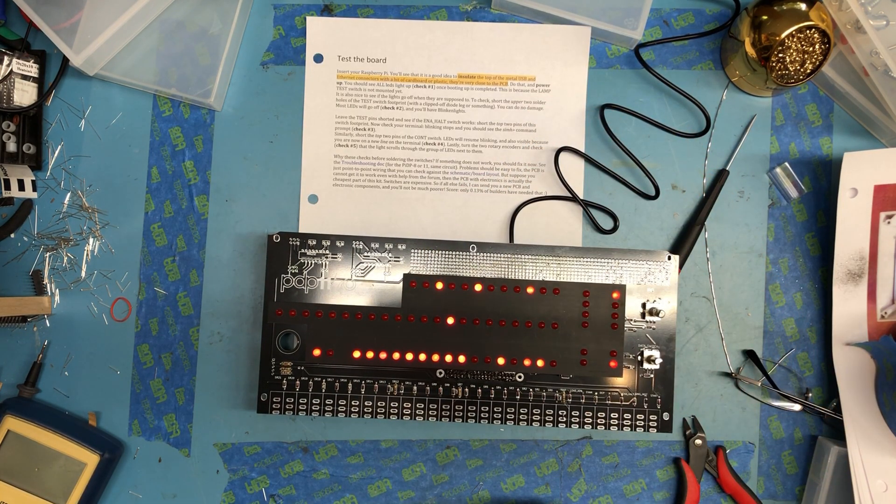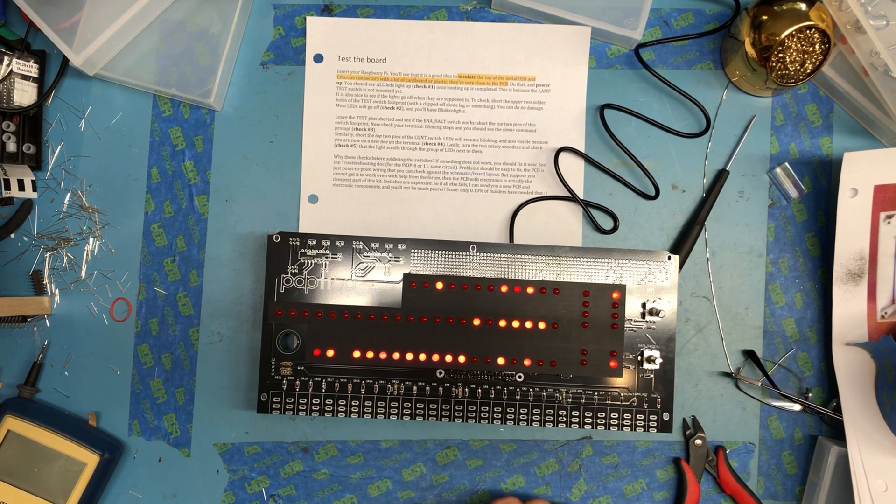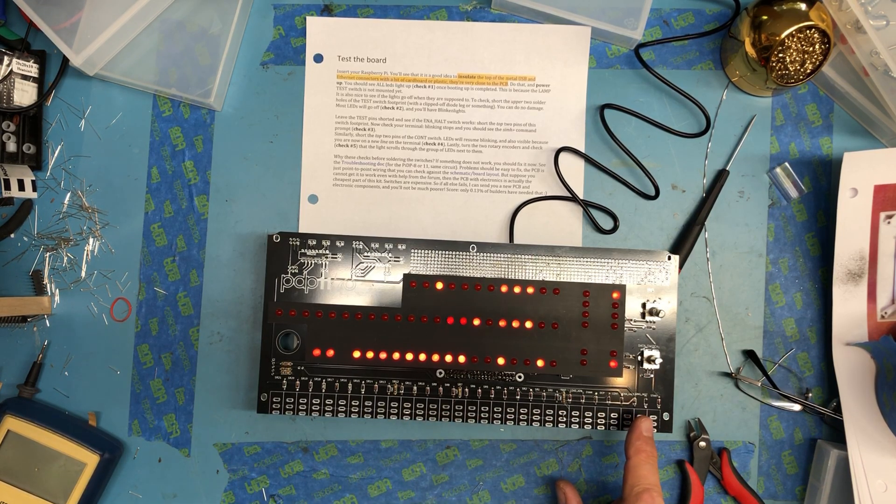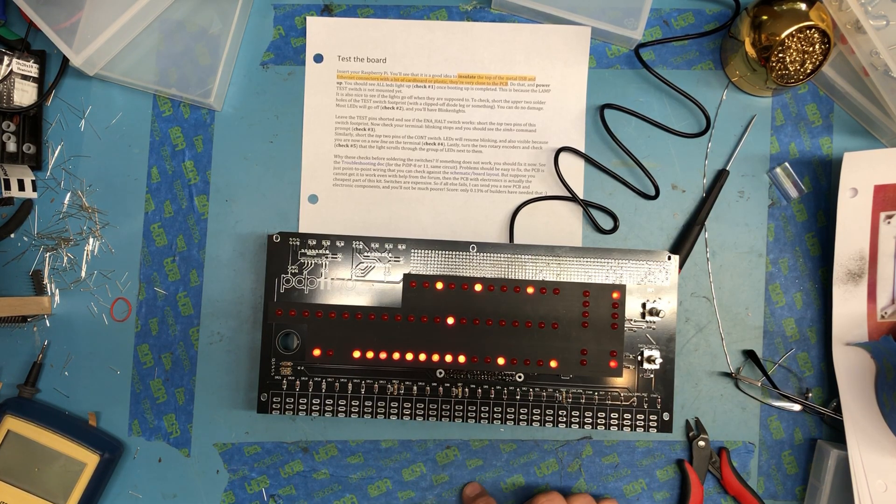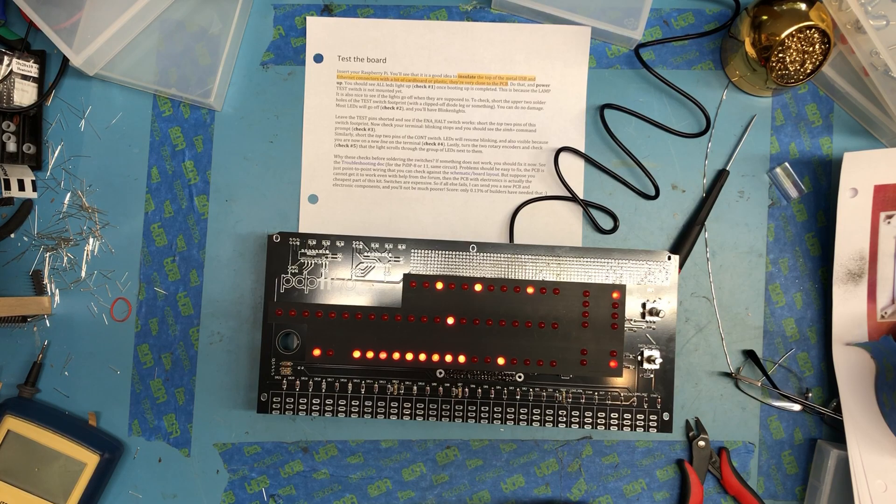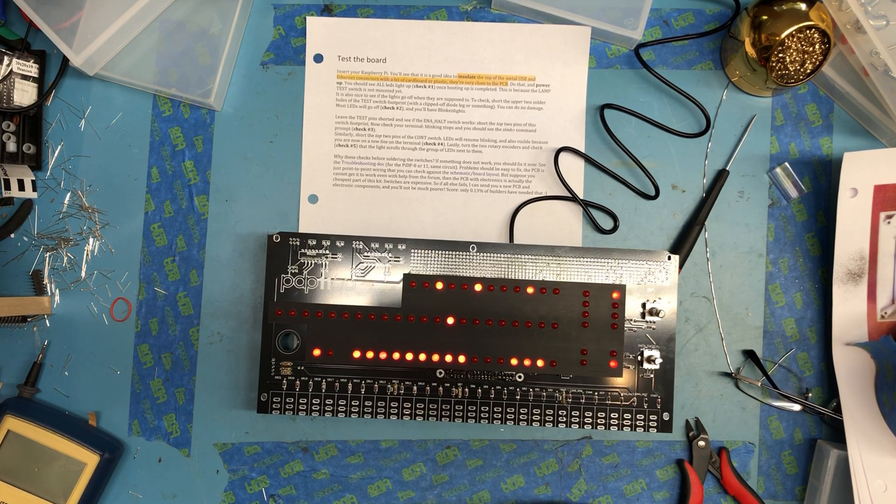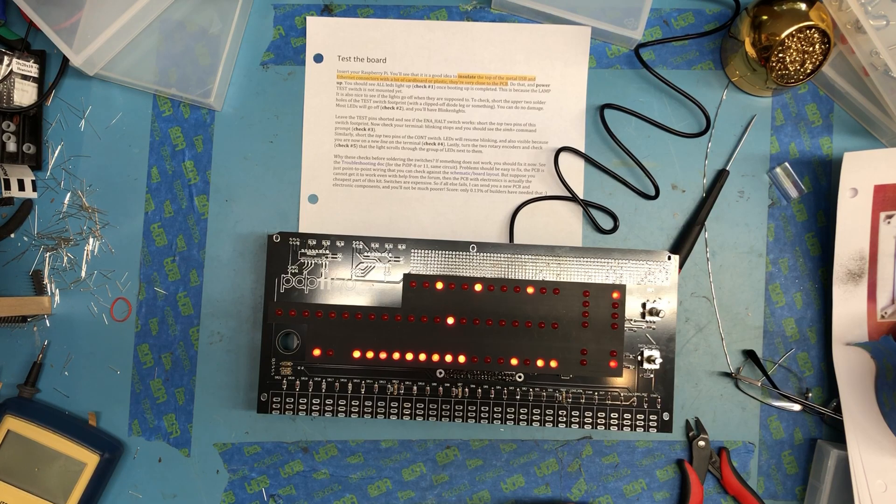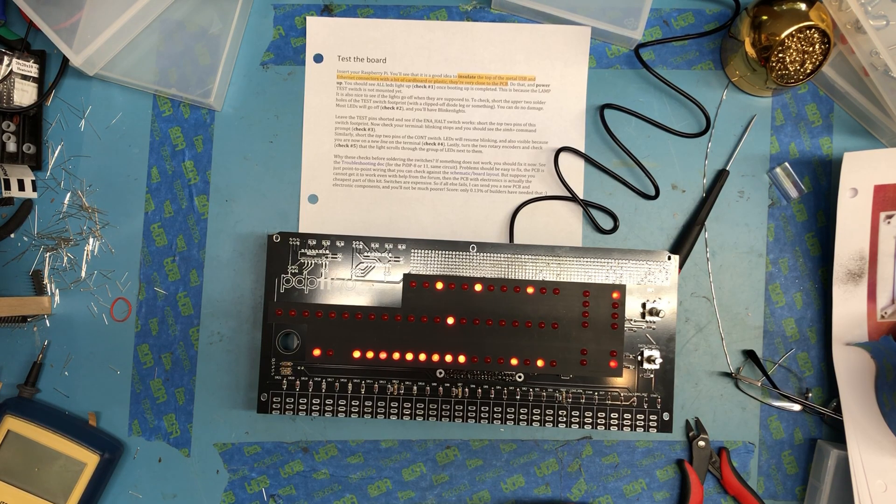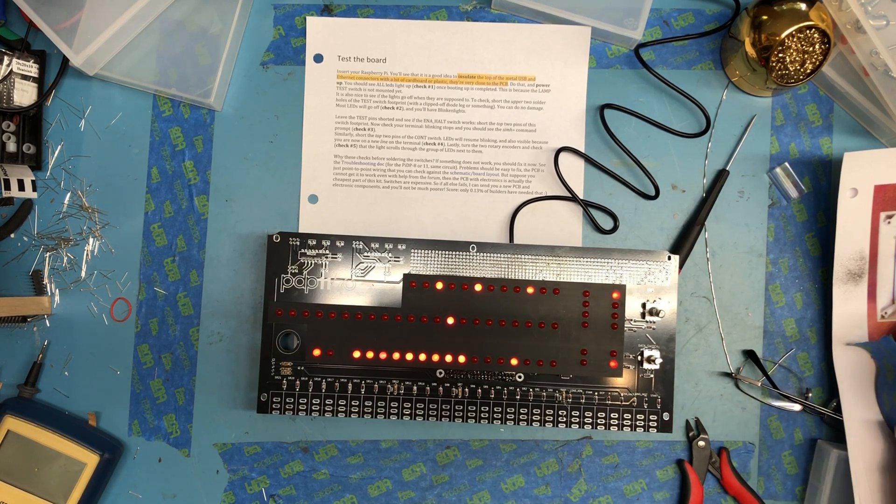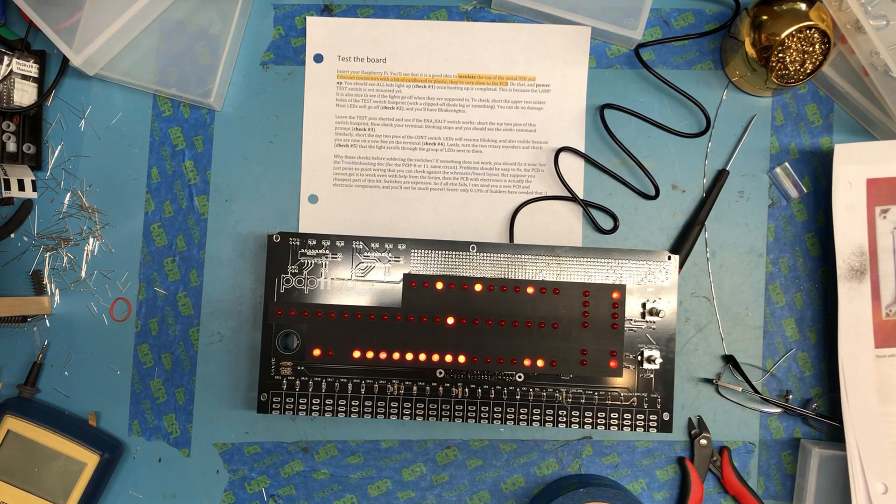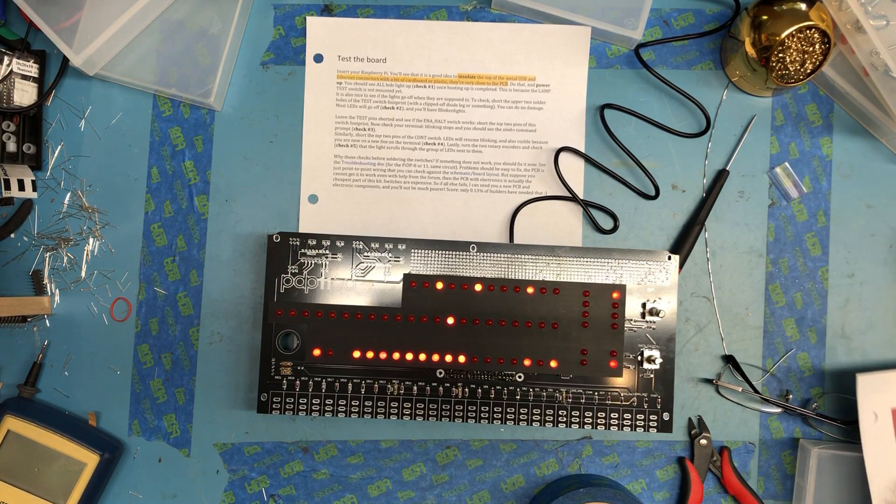So why do this? Because if there was something wrong and having that big bank of heavy switches on there, it would make it much harder to debug. But by golly, our build is good so far. Not bad, pretty happy with that.